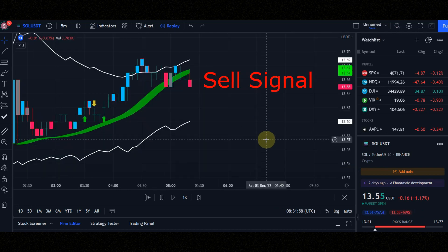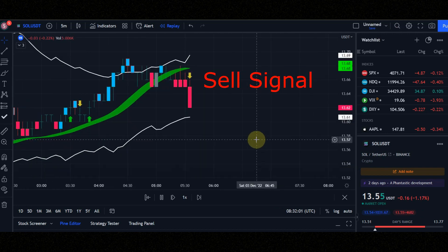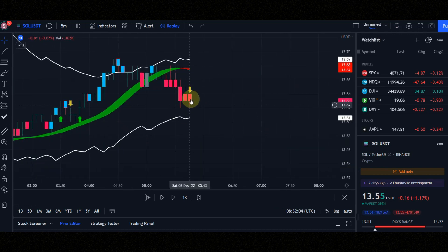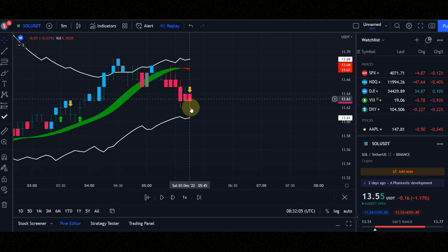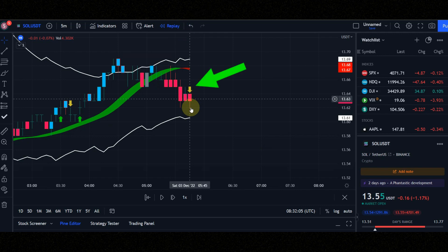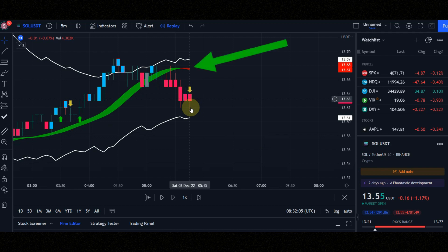Now let's check the conditions of the sell signal together. Condition number 1, when the candle leaves the top line and enters again, and you see the yellow arrow. Condition number 2, candle must be red. Condition number 3, ribbon must be red.